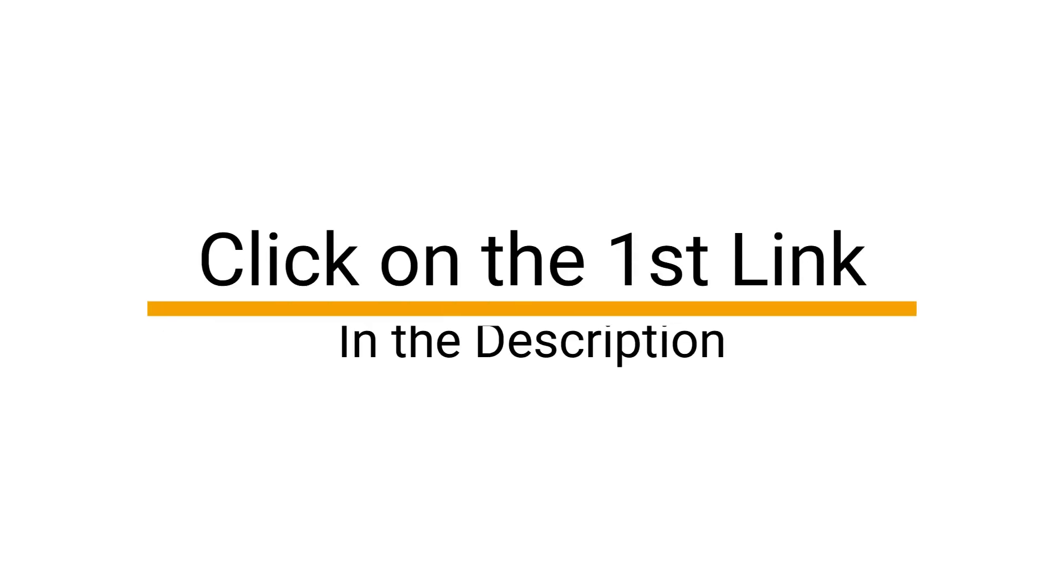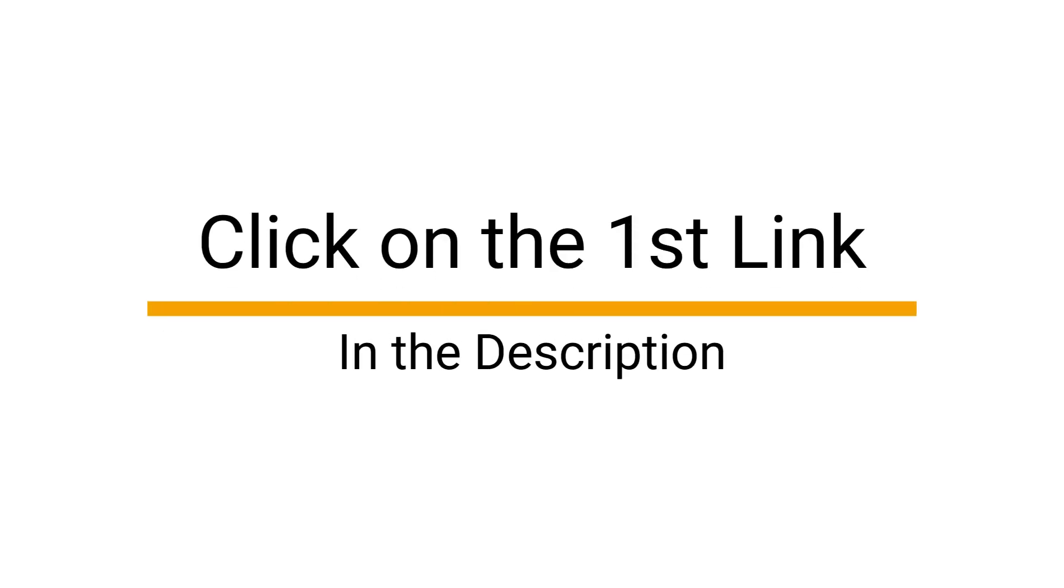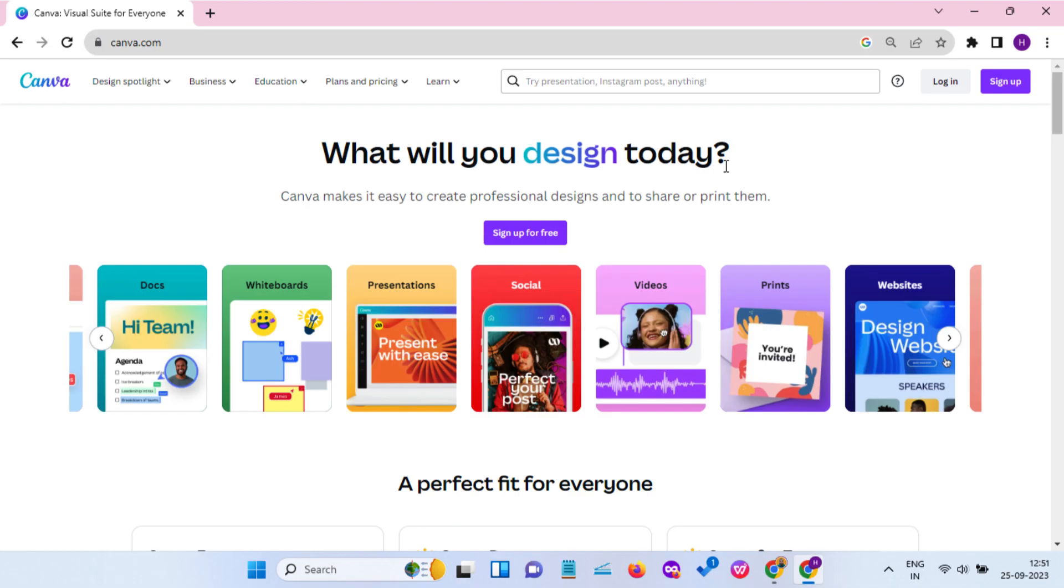First, click on the first link, which is given in the video description. That will take you to this page.